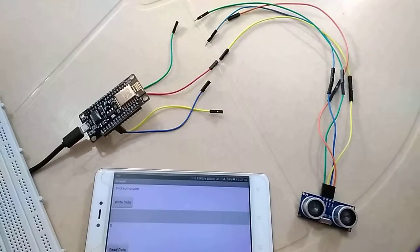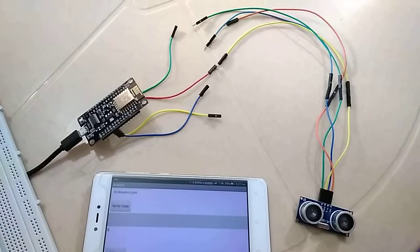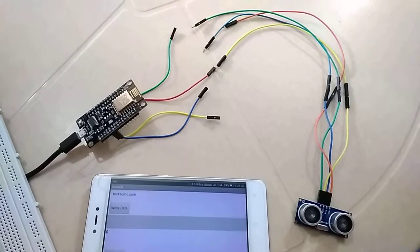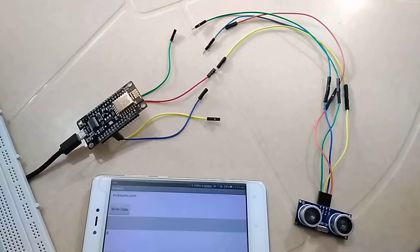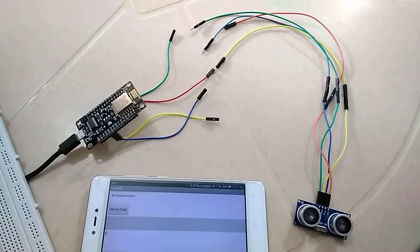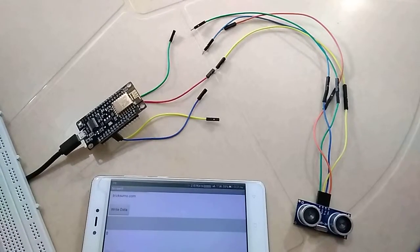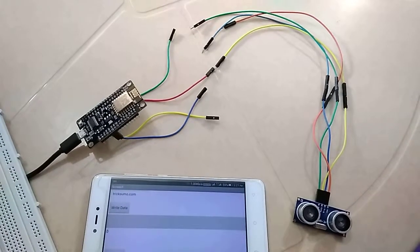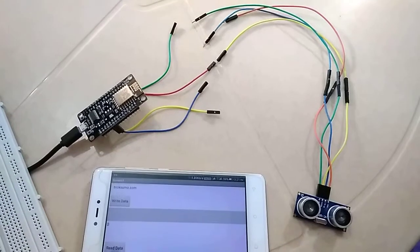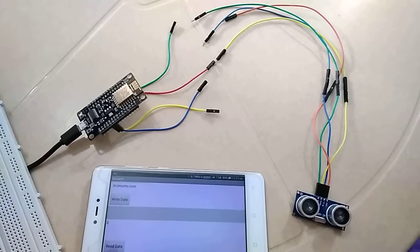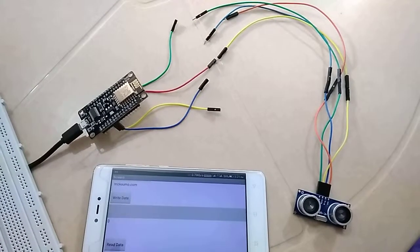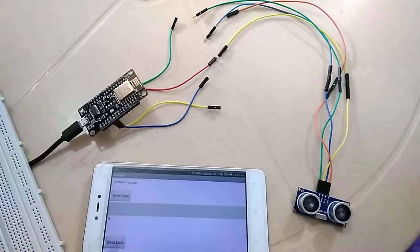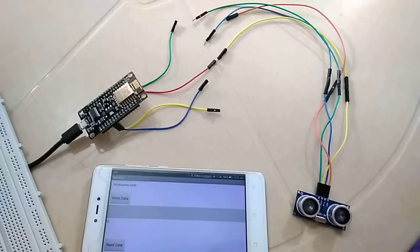In a previous tutorial I shared how to properly interface NodeMCU ESP8266 with ultrasonic sensor using a voltage regulator IC, but if you don't want to use a voltage regulator IC then you can use this method.